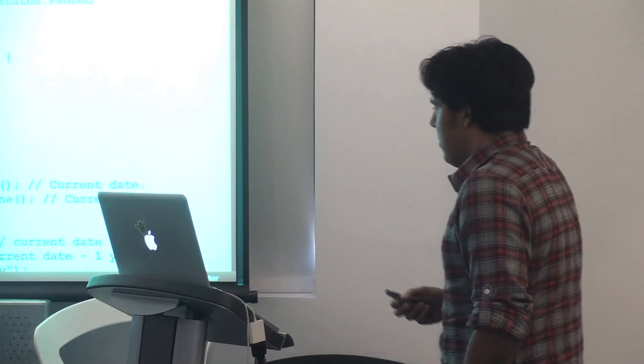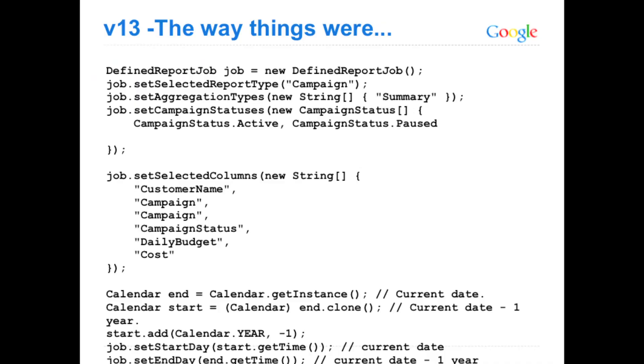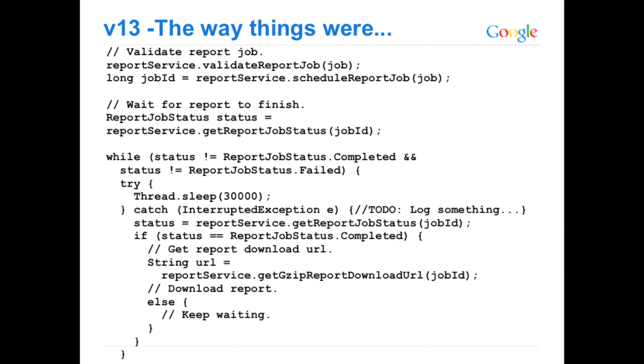All right, so in code, this is what V13 can look like when you're doing scheduling reports. You basically create the report, the same thing. You have a campaign status that you care about and all that. You select the columns, start and end date. You validate the report job beforehand, of course. Finally you schedule it, and then you wait for it to either succeed or fail. And if it succeeds, download the report. Pretty report stuff. And I guess most of you are very familiar with this.